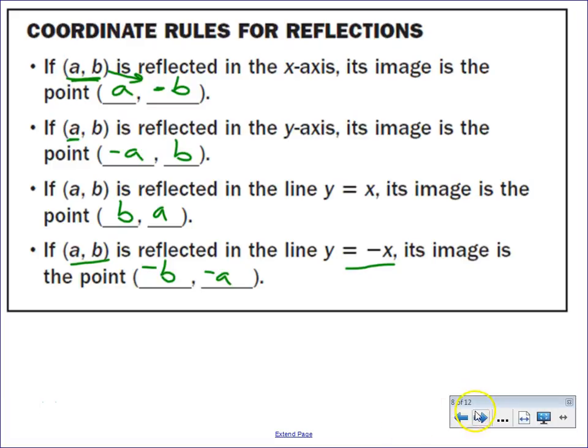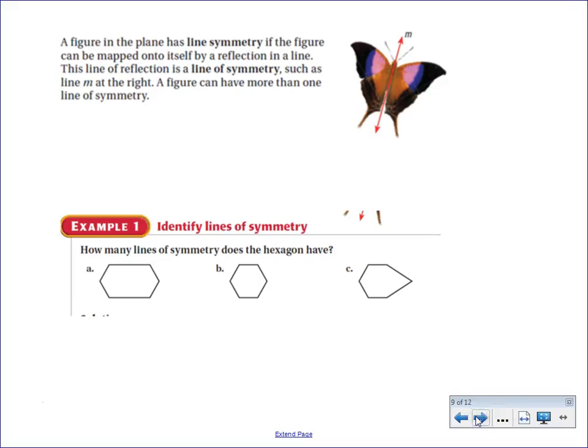Now let's look at something similar to reflection: symmetry. The line of symmetry is like a line of reflection within an object — it divides the shape in half. See if you can figure out how many lines of symmetry each example has. Pause the video and restart when you're ready.